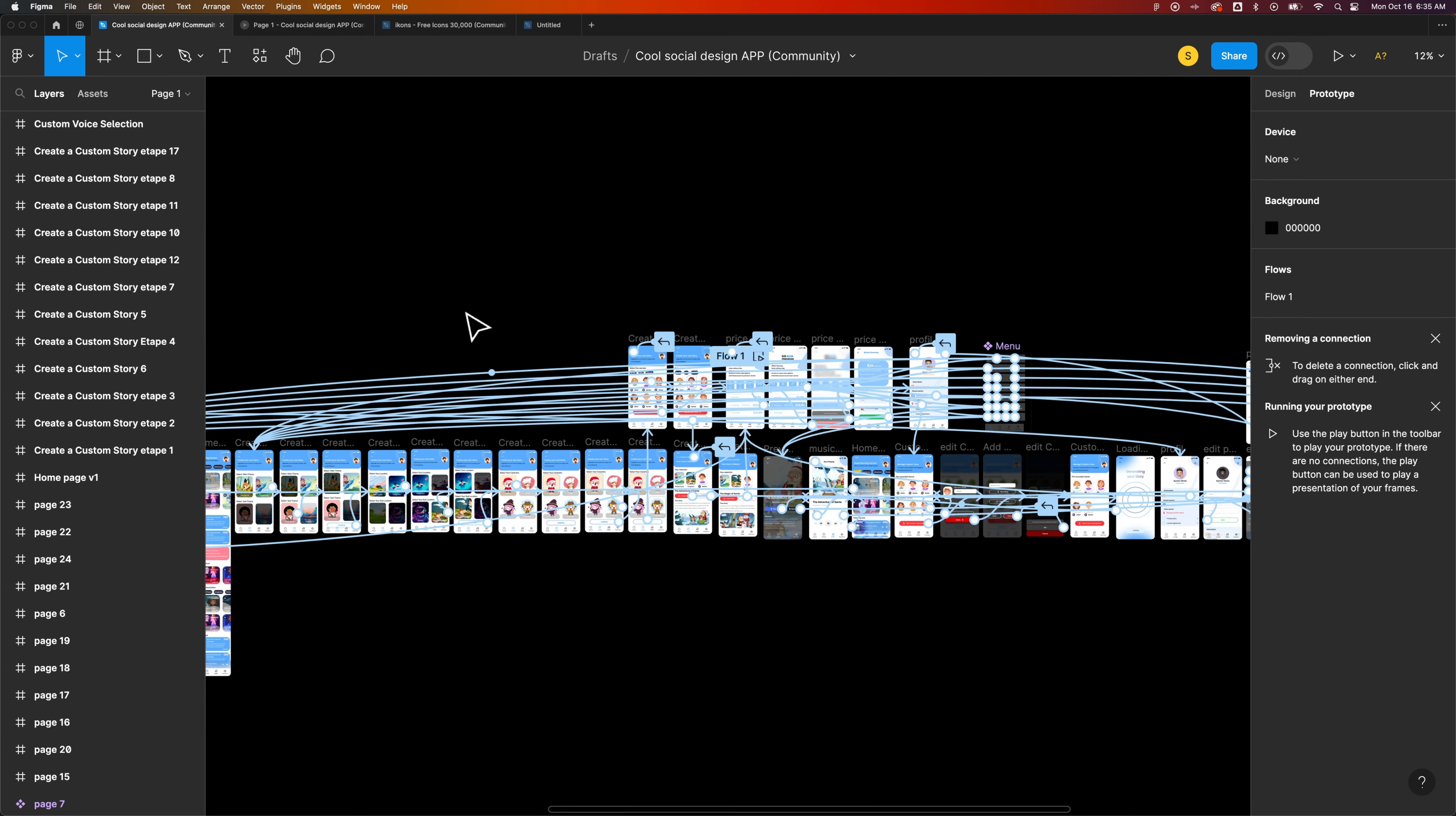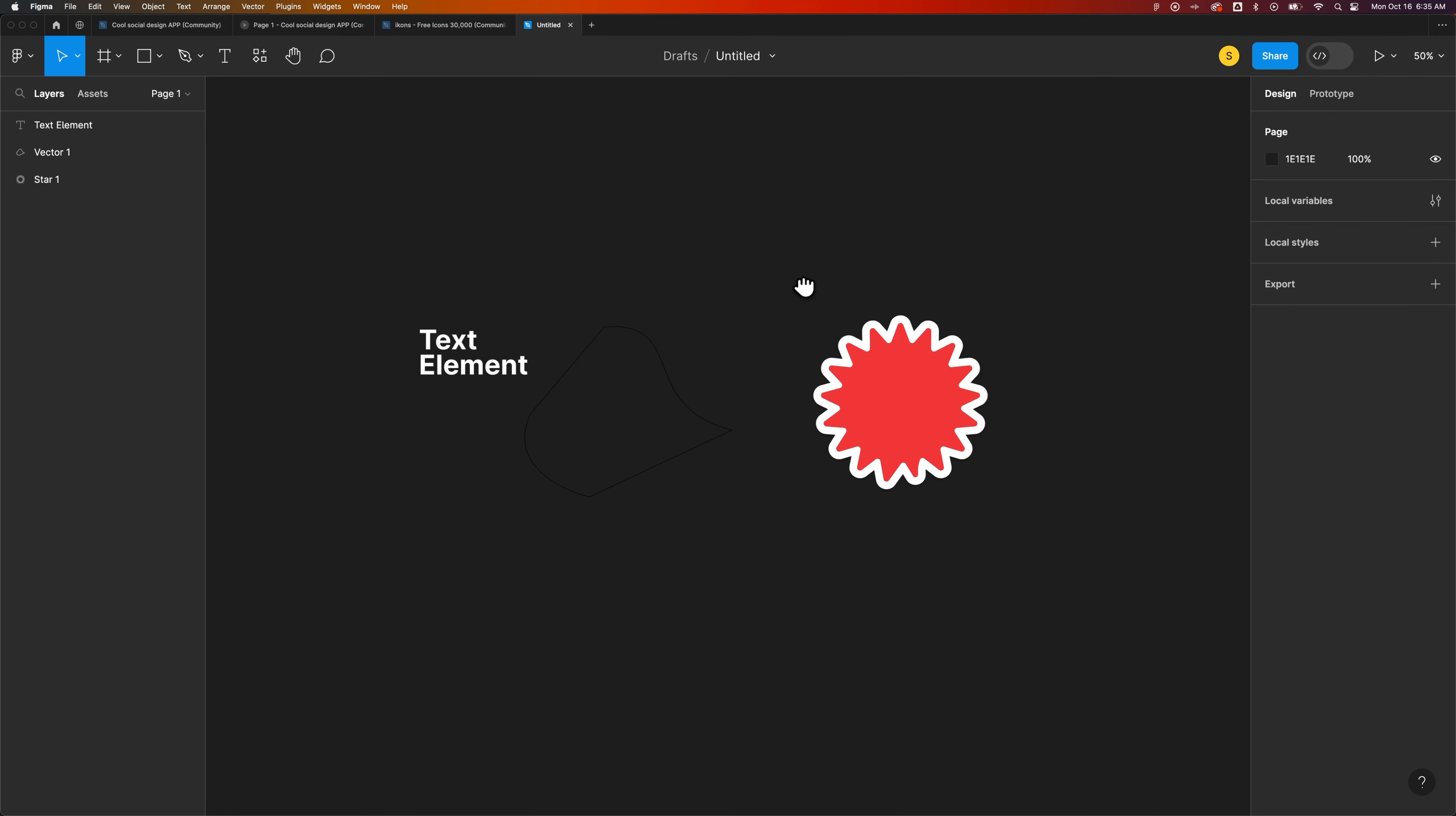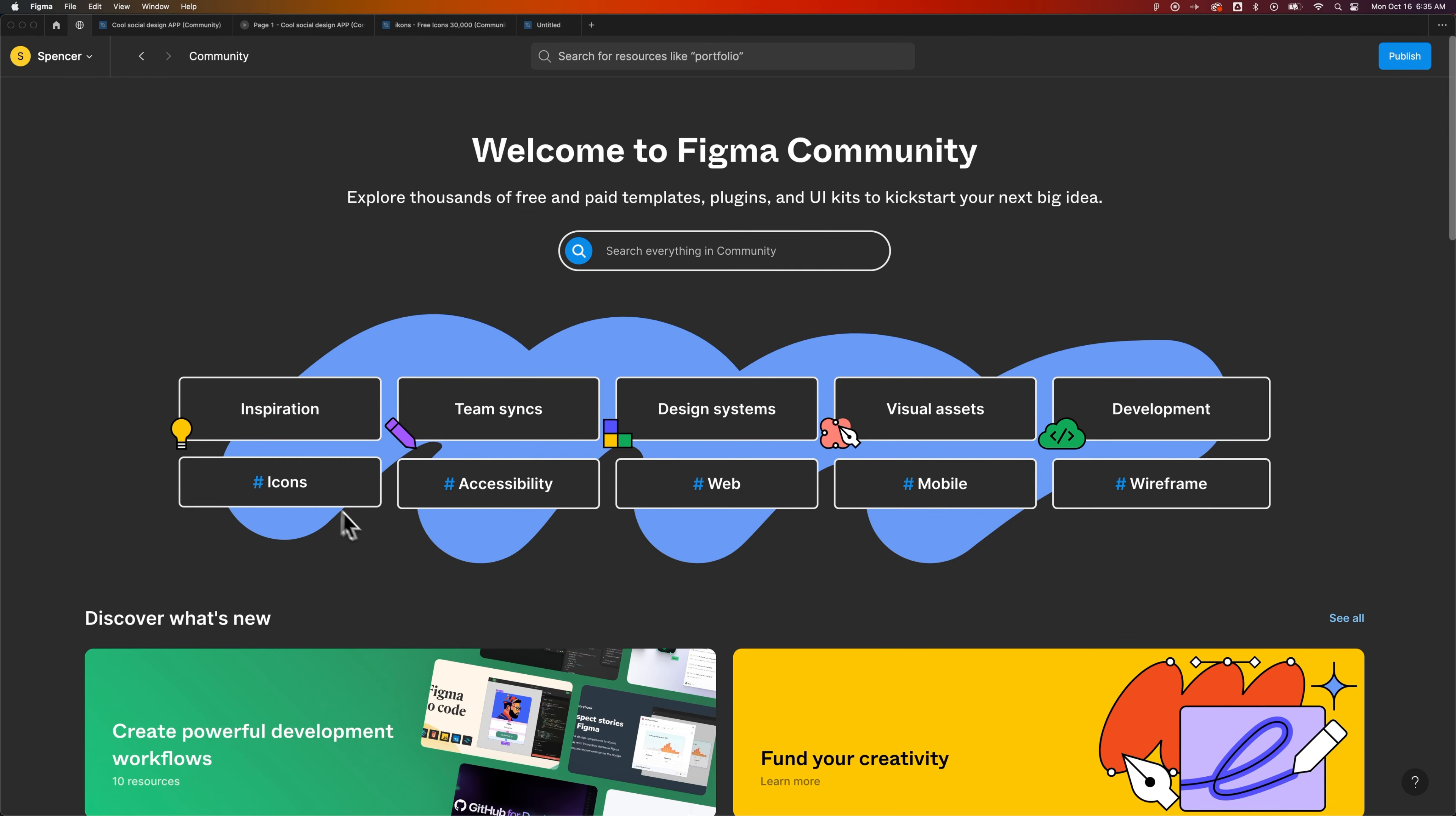Overall, you can do a lot with Figma on the free version. In fact, I'm on the free version. That's why we saw that upgrade to Pro on that other project. Speaking of other projects, if we go home really quick, we have lots of different projects in here. This would be like our homepage. In the lower right, we have Explore Community. The community has a ton of different assets you can utilize.